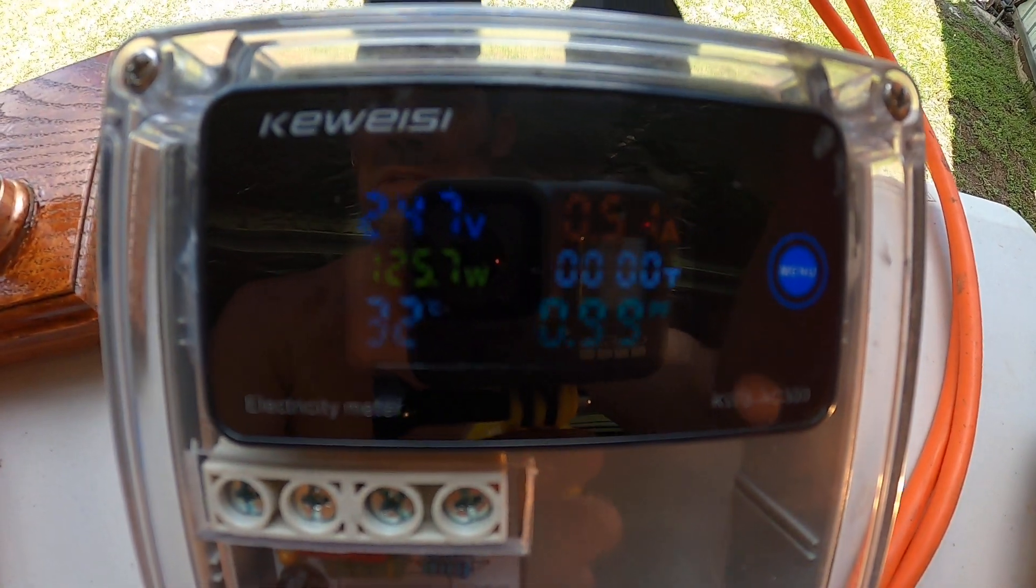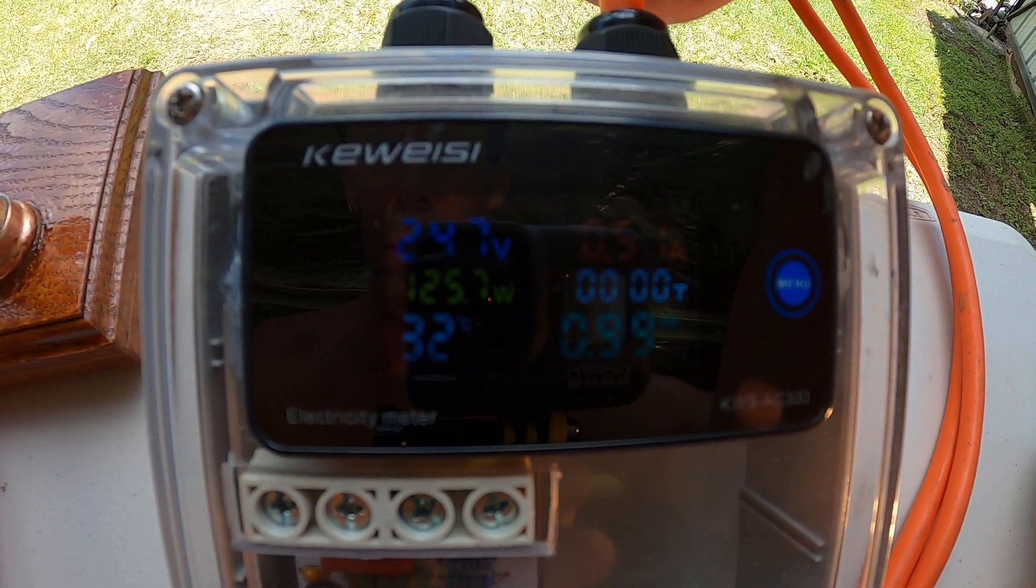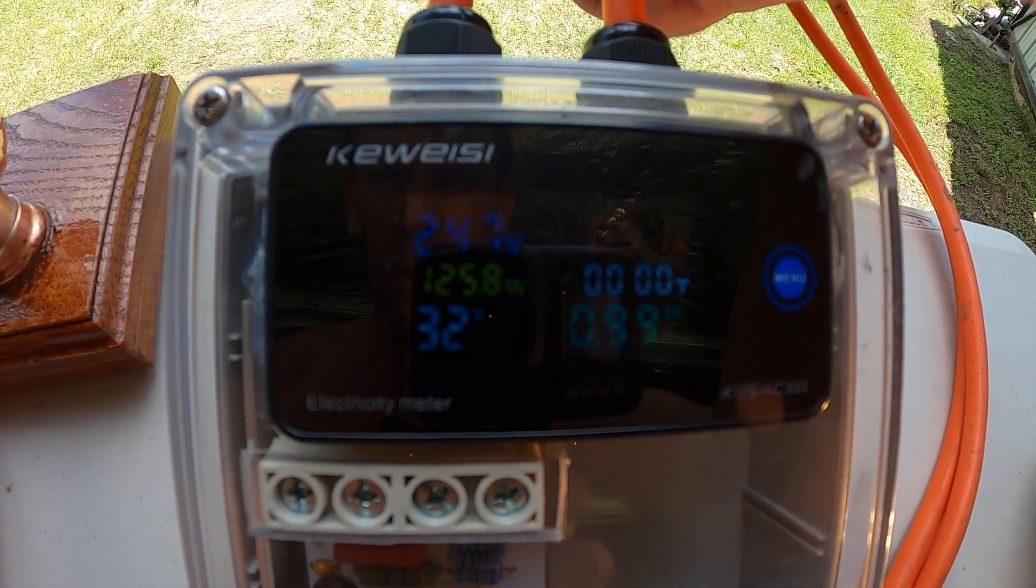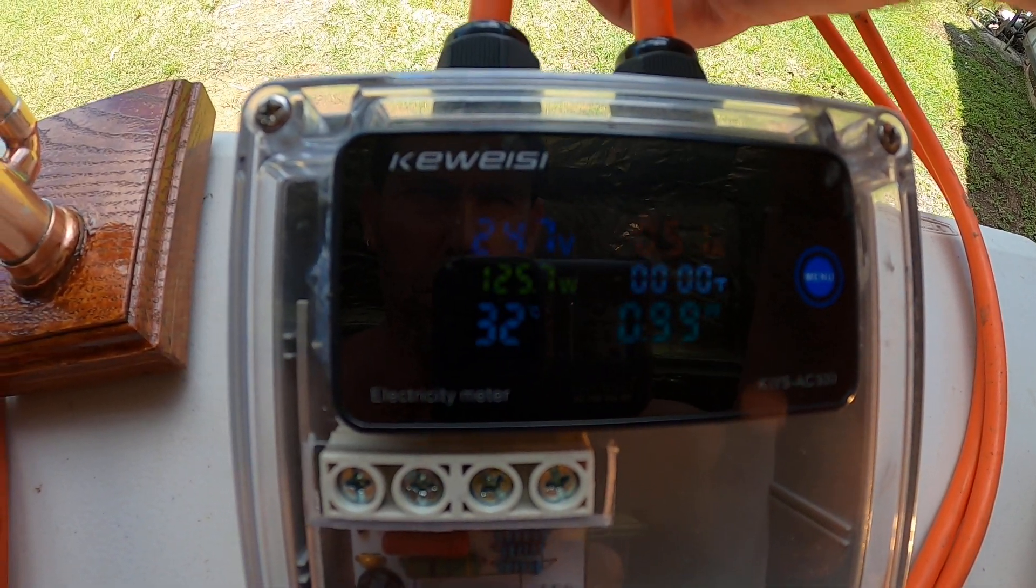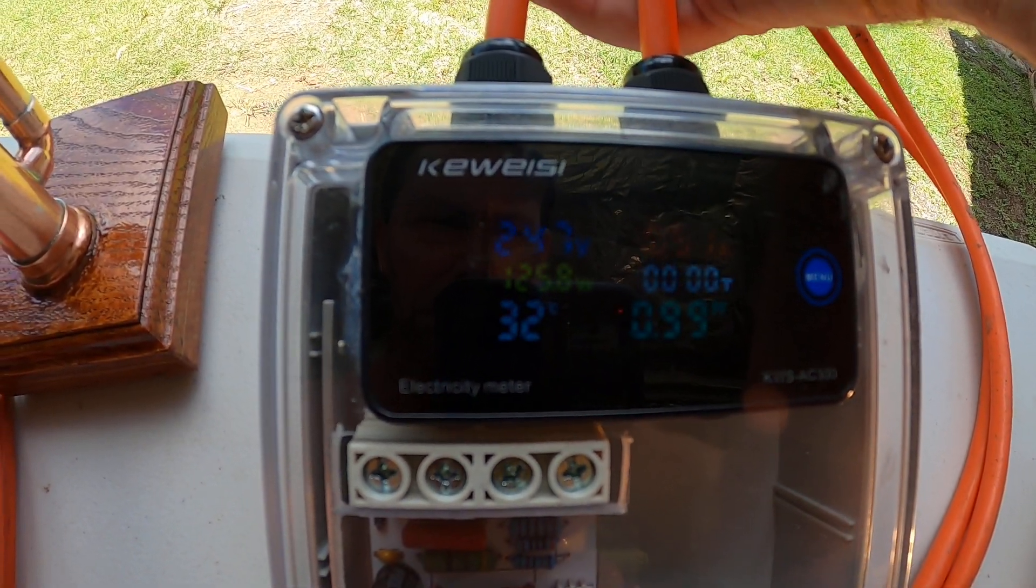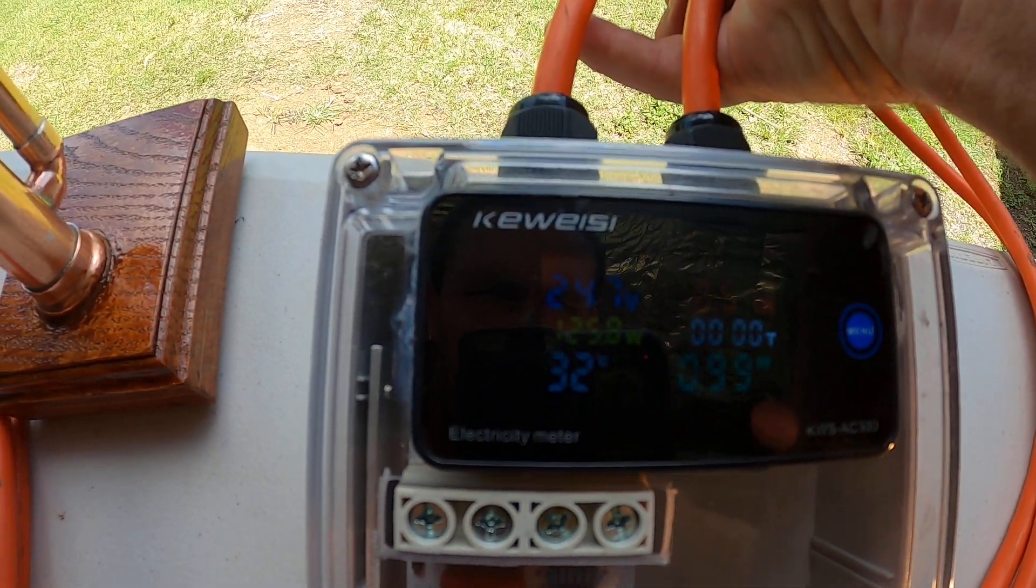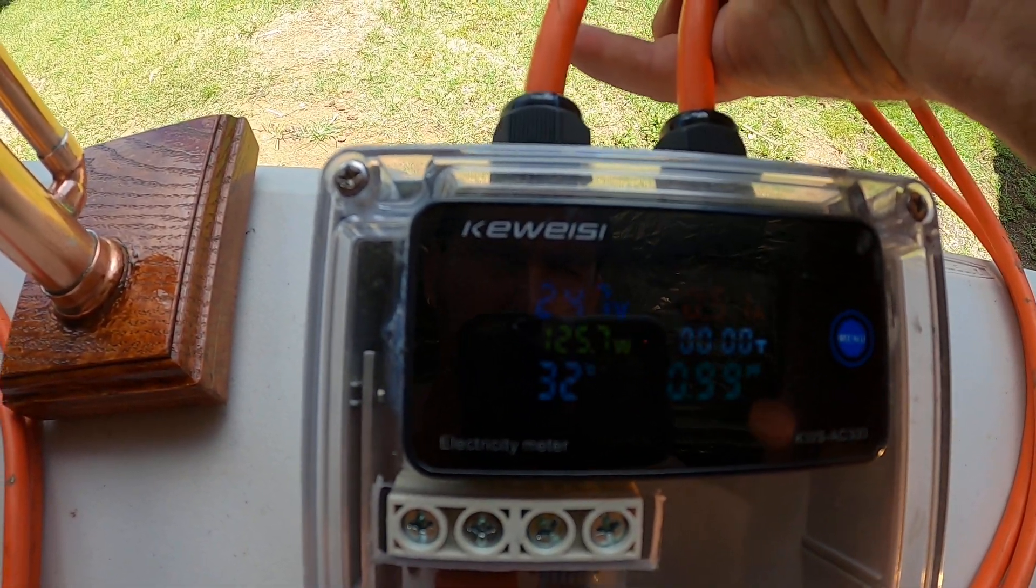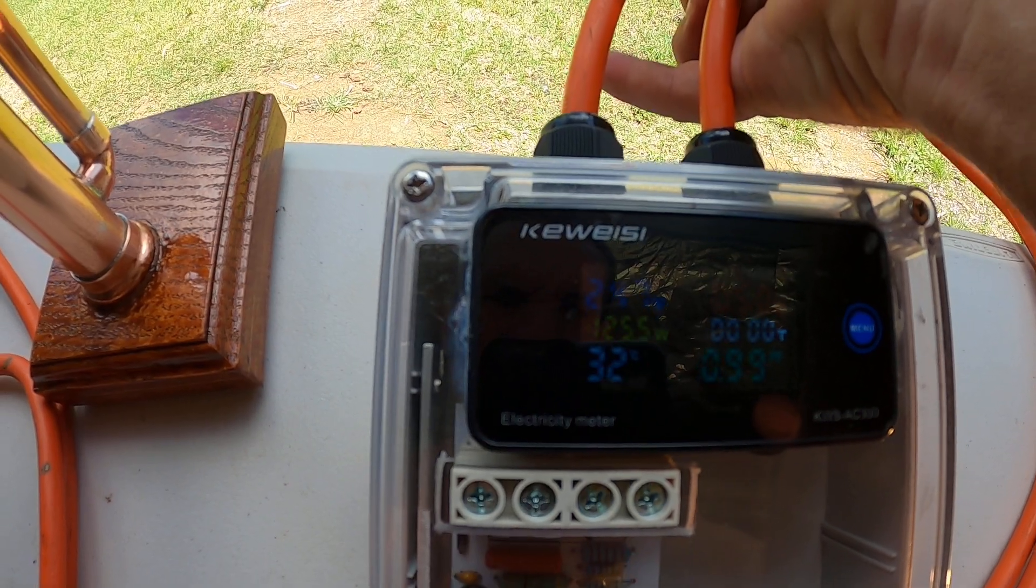It's 32 degrees, 125.7 watts, 247 volts, and it's starting 0.51 amps. It's got a timer on it as well and a power factor. That's the same gauge I showed you earlier.